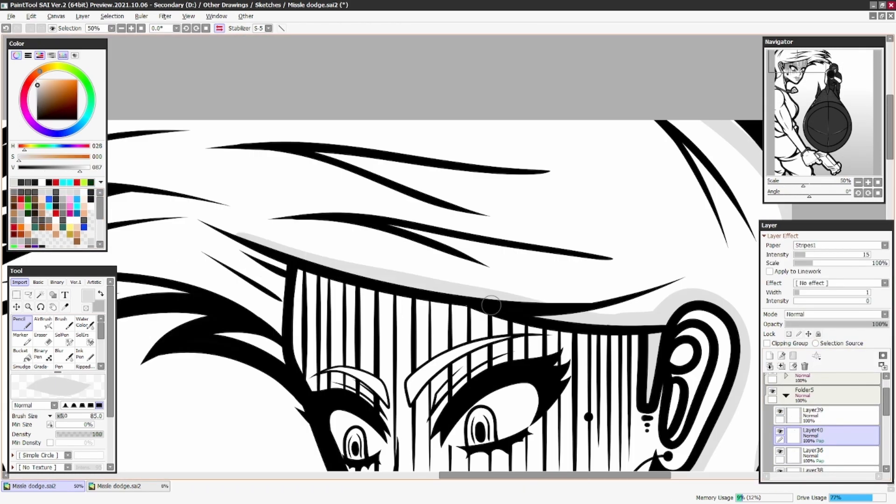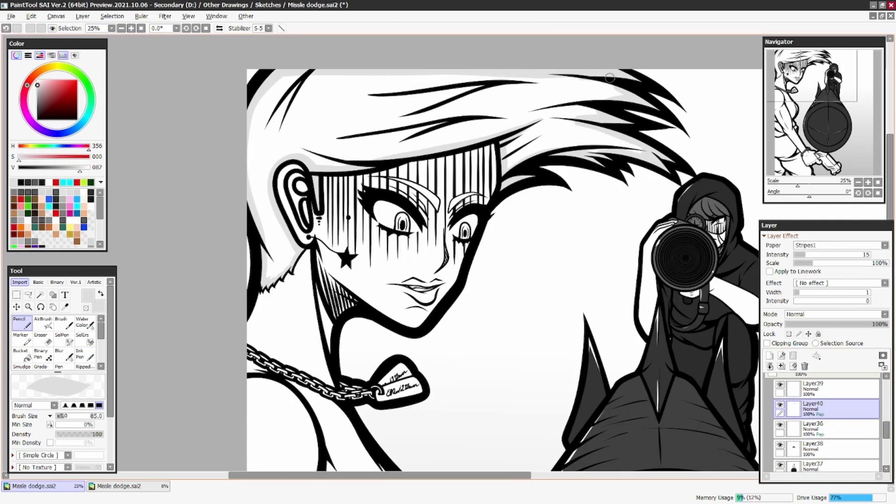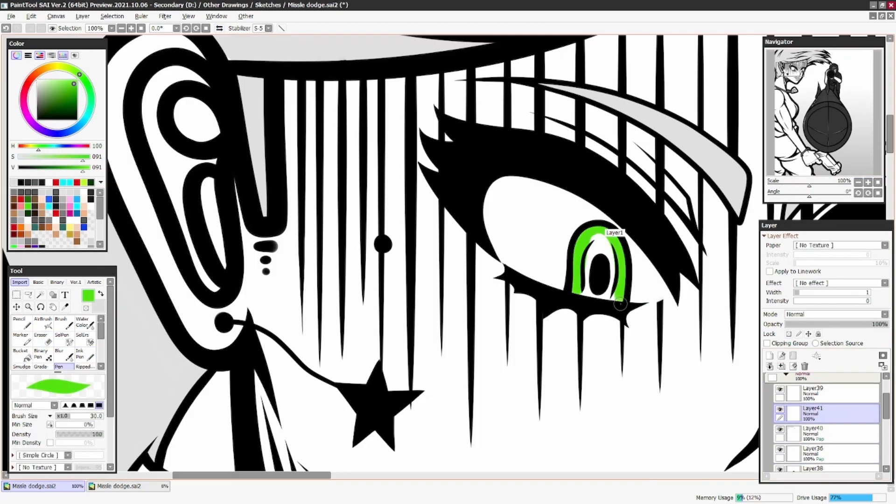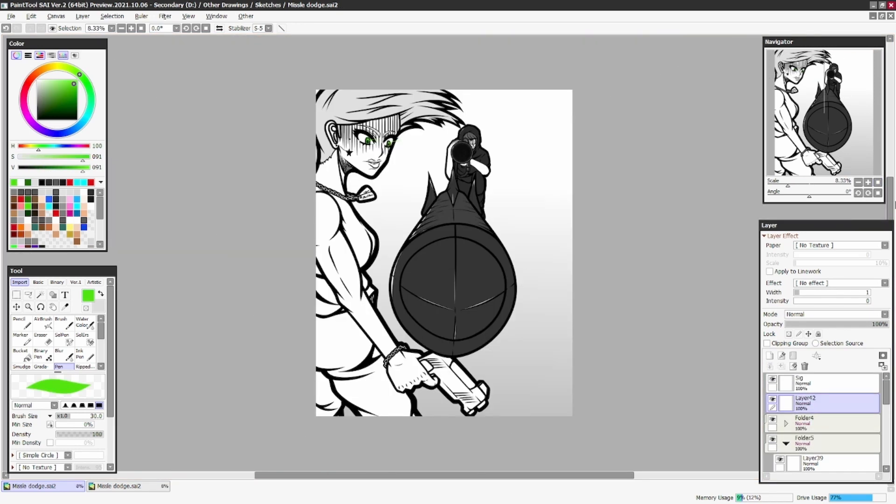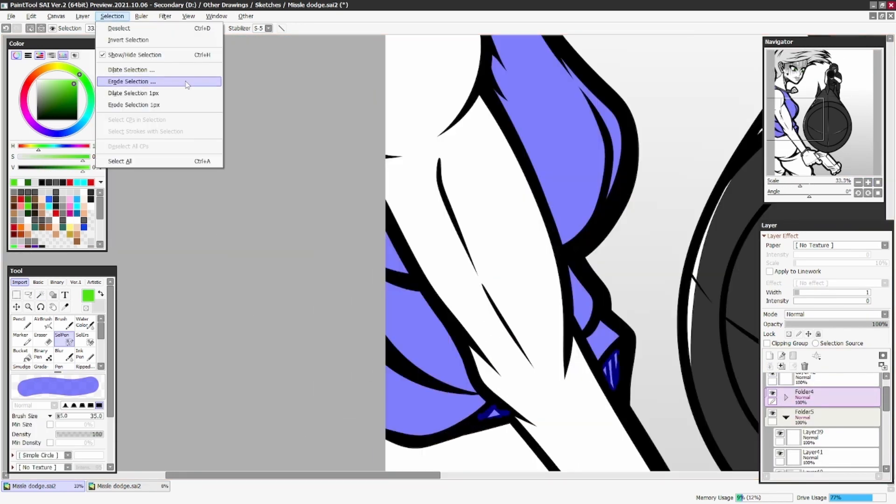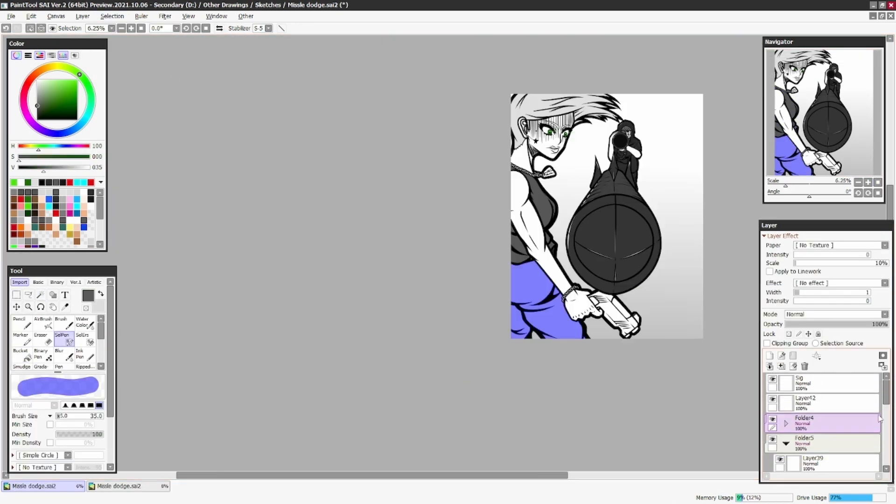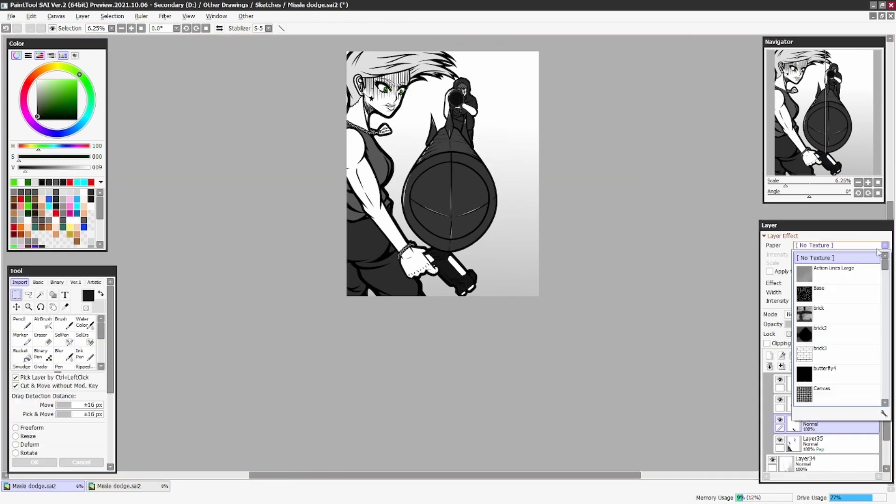I don't know if I would do the stylized smoke in the future. Maybe, I'm not sure. I would have to mess with it and make it my own to actually really appreciate it.